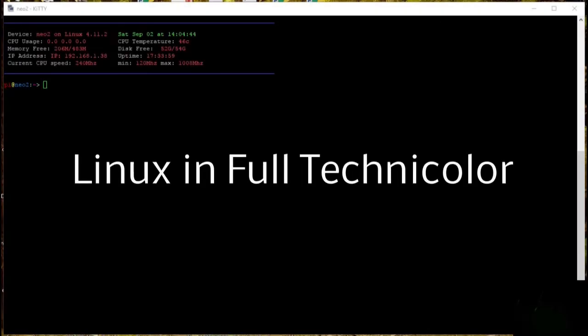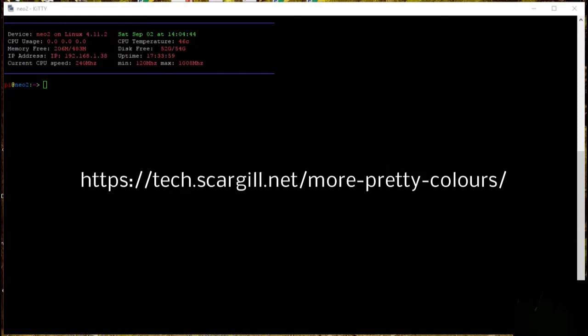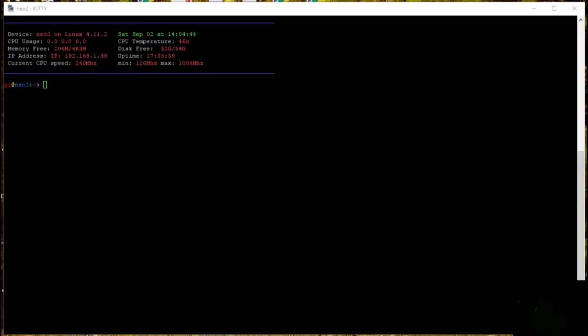Hi, I'm Pete Scargill and this is Linux in full Technicolor. I've been raised using Windows — I've been using Windows since it first came out. I never really liked the command line interface, but now I find myself having to use Linux or the Linux command line interface a lot. I do stuff with ESP8266s and Home Control and I use a lot of command line utilities on the likes of Raspberry Pi and in this case a FriendlyArm Neo 2 board. Basically I like color — I don't like this horrible old black and white interface.